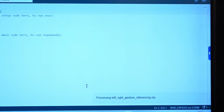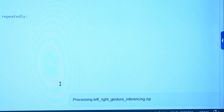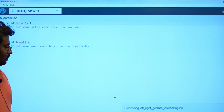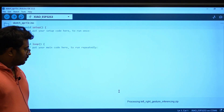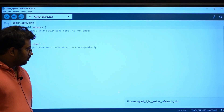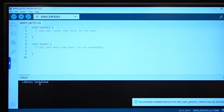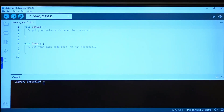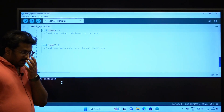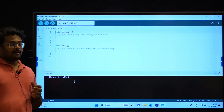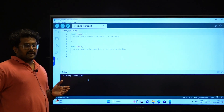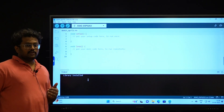We are also going to do a code walkthrough. The library has been successfully installed. The next step is to write code that is capable of taking the inference files and running the inference on the device.